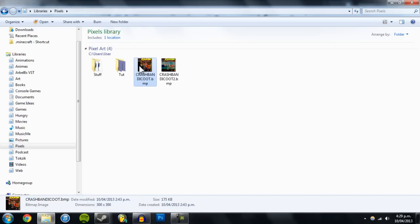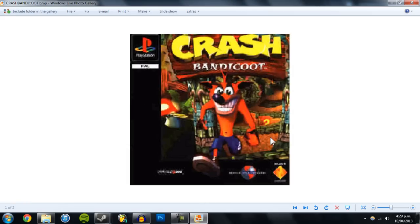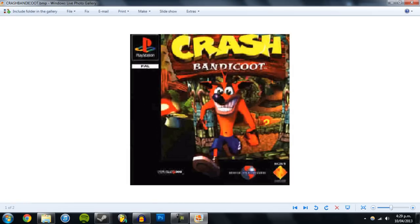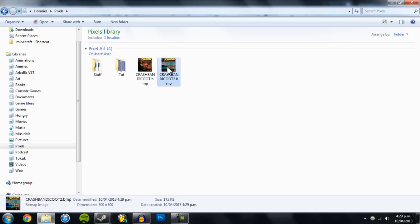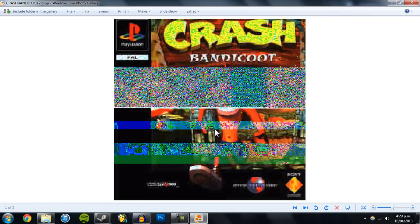And if we look at it, here's the original image, just Crash Bandicoot, and then this is the glitched image. So these are the kind of things that will happen. Yeah, so hopefully you enjoyed that tutorial. Thanks for watching.